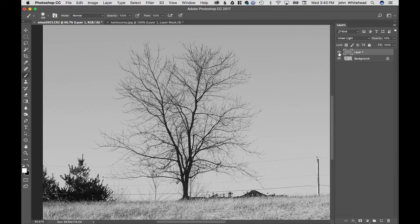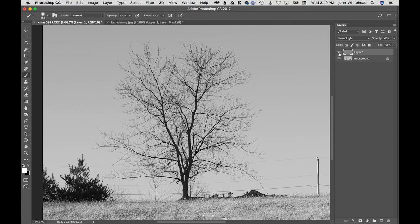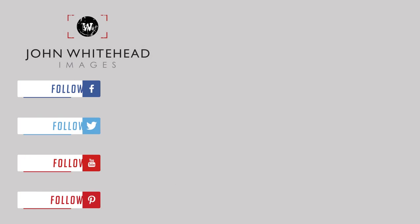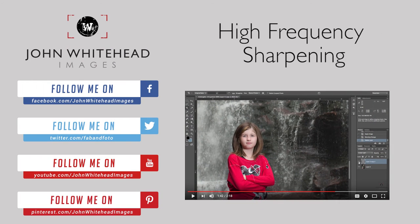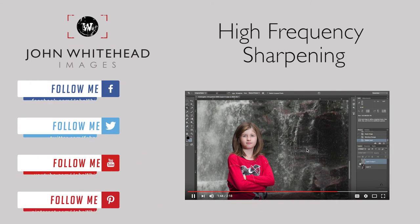Using the High Pass filter in Adobe Photoshop. Thanks for watching. Don't forget to subscribe, follow me on social media, and watch a suggested video.